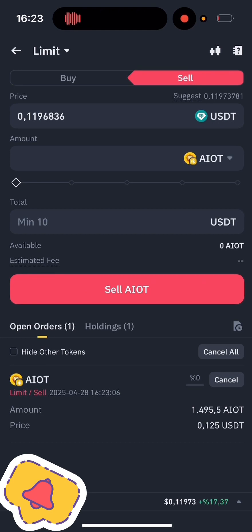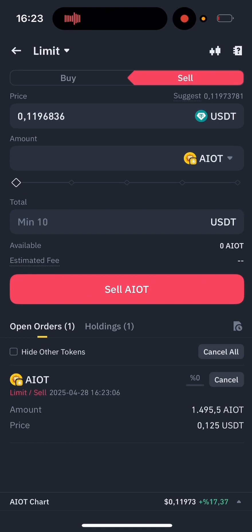Once it sells, I'll automatically get a notification. That means I don't have to keep watching the Alpha tokens — I can buy and sell quickly and easily. Plus, using this method helps me earn new Binance Alpha points faster.